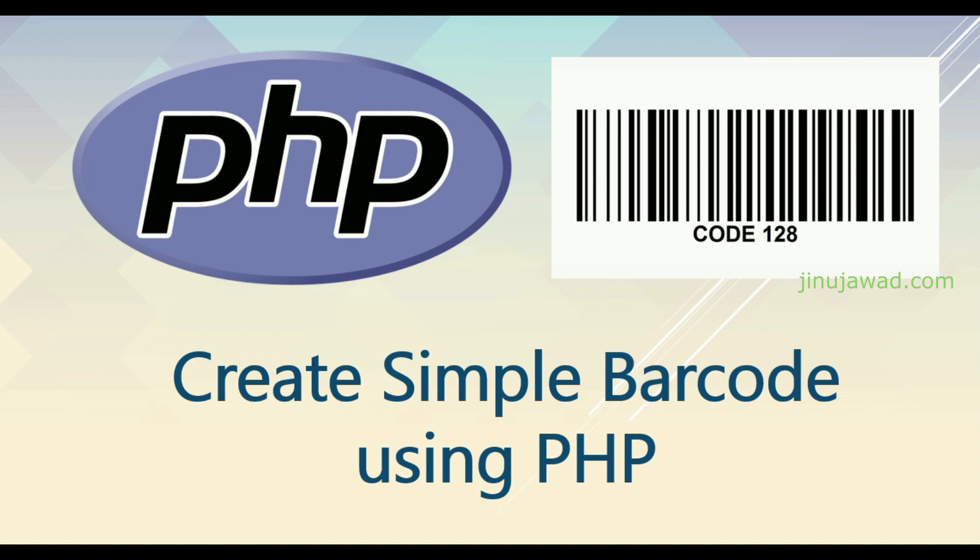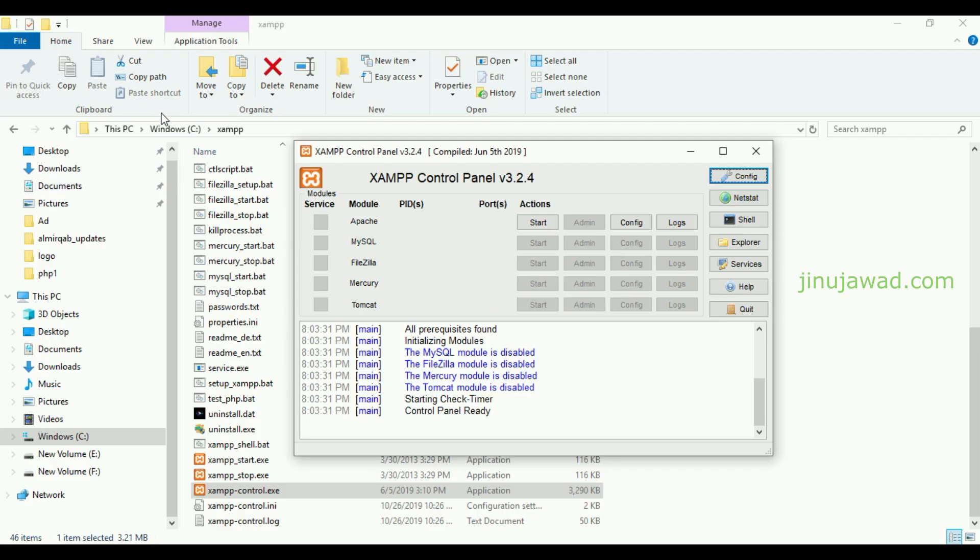Hello YouTube, welcome back to my video. In this video I'm going to show you how you can create a simple barcode using PHP. We will be generating a Code 128 format barcode using PHP.